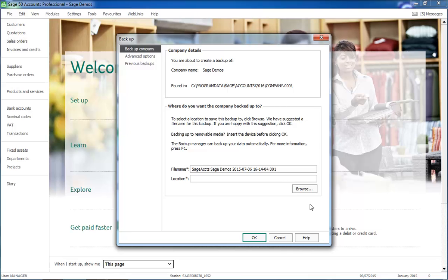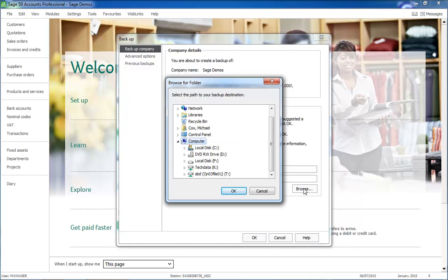The File Name box shows a suggested file name for the backup. This can be amended if required. The Location box shows where the backup will be saved. To change this location, click Browse and then locate the required destination.